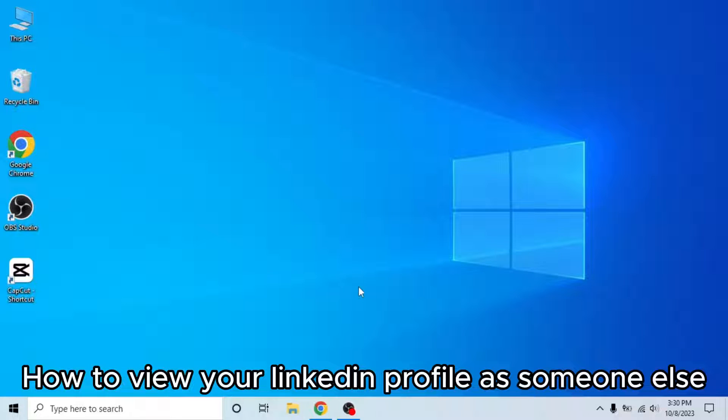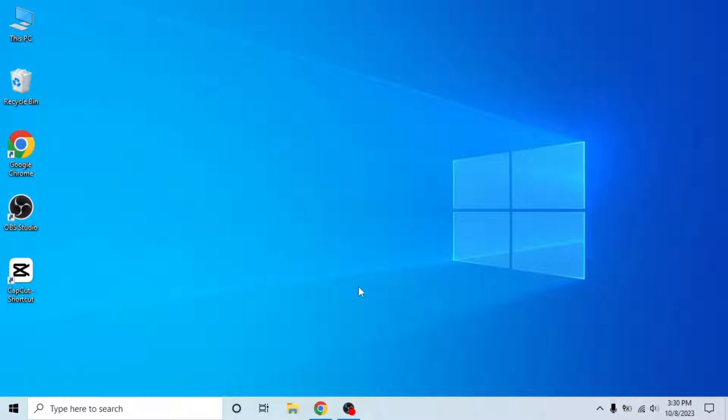So here's how to view your LinkedIn profile as someone else. This is very easy. Watch the full video so you don't miss any important step.